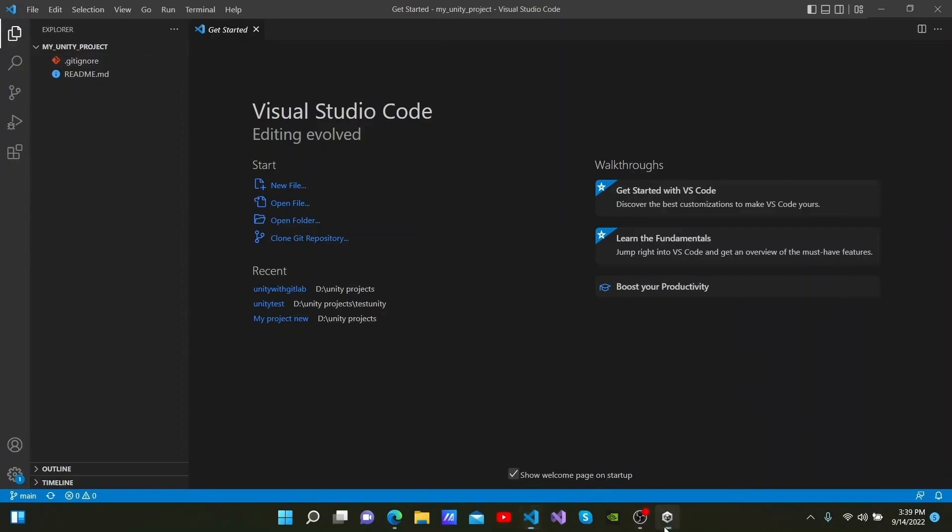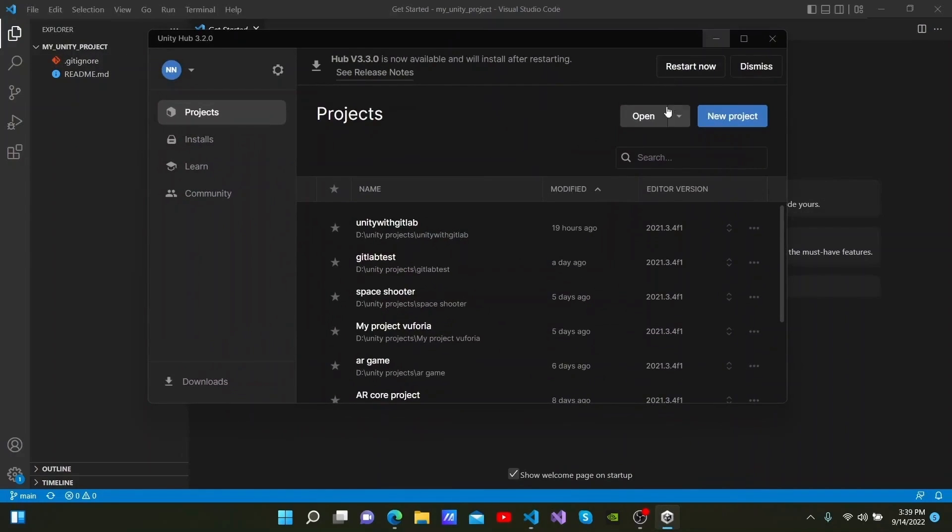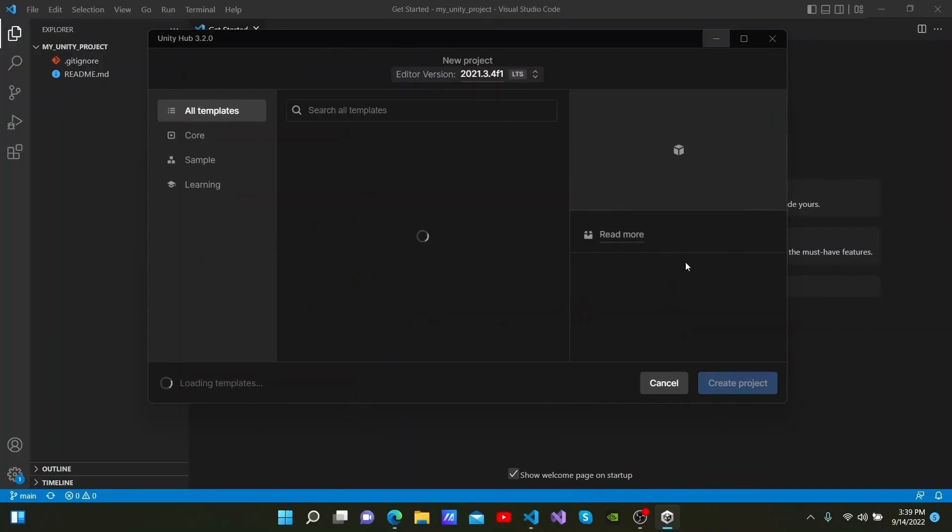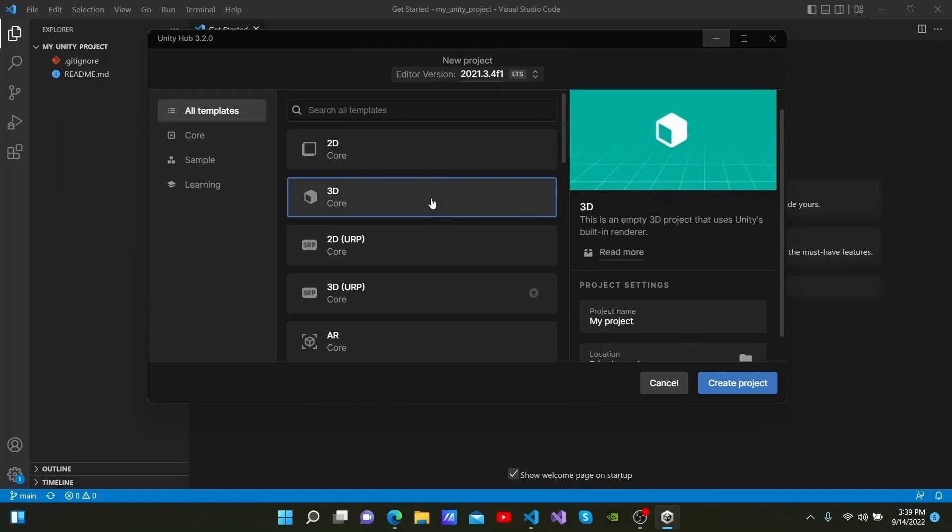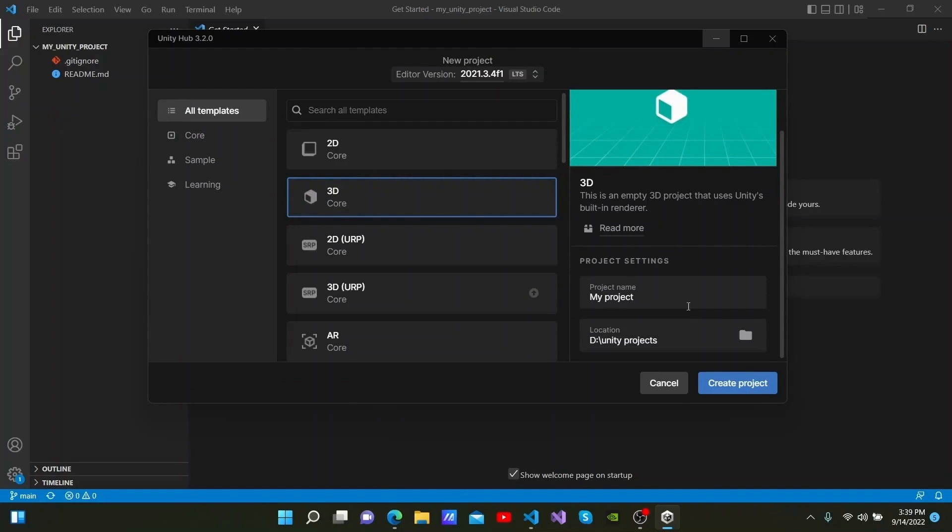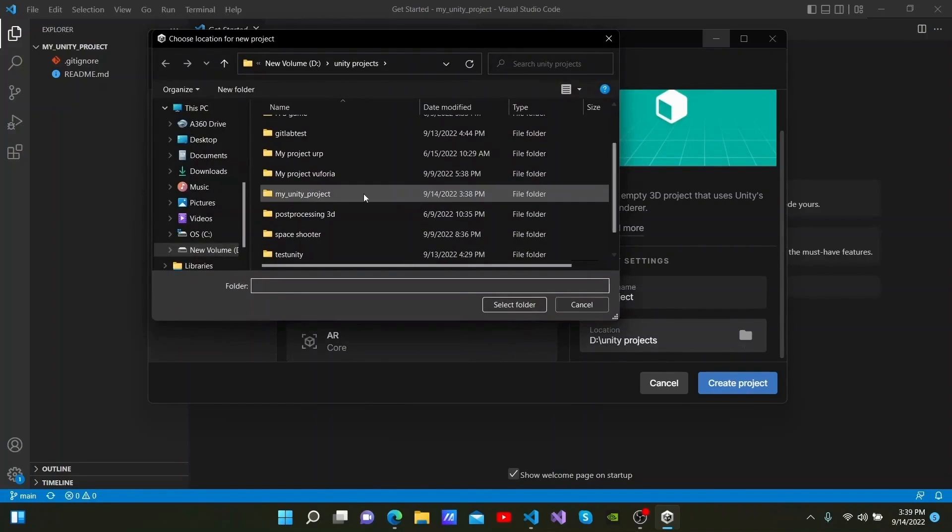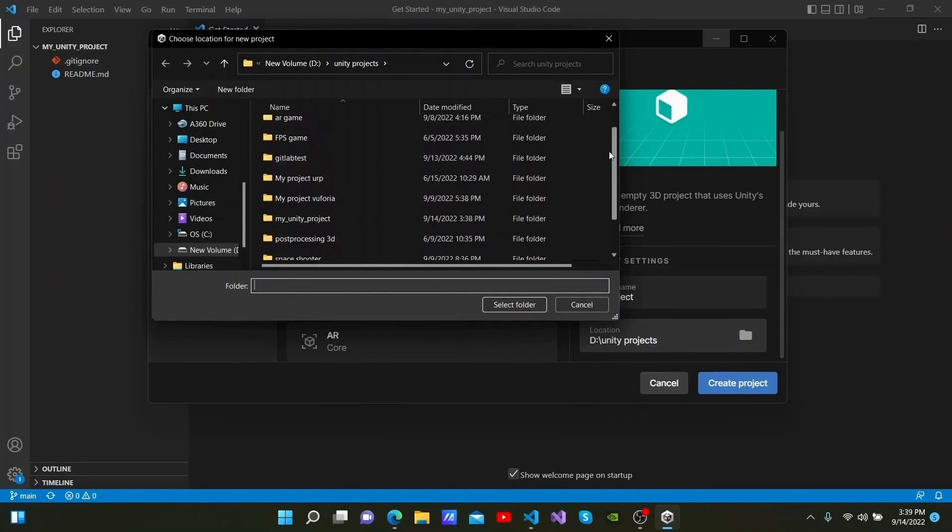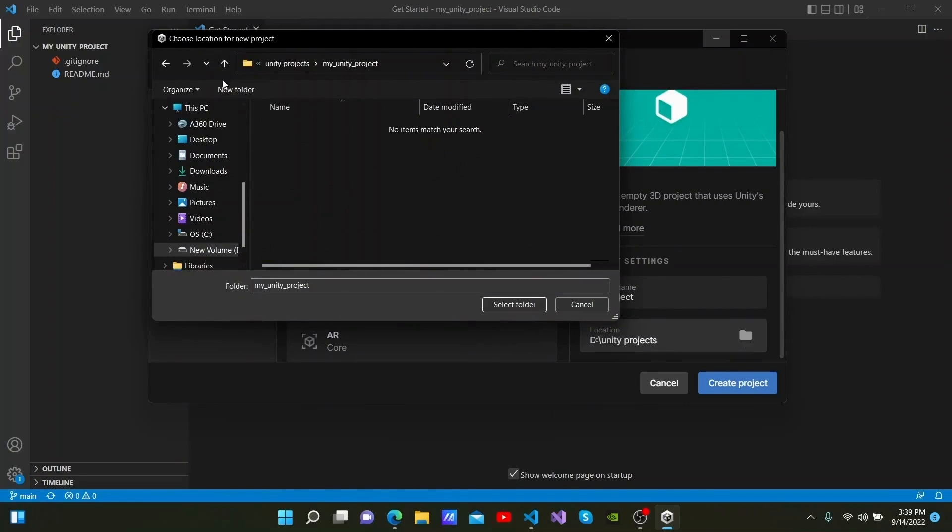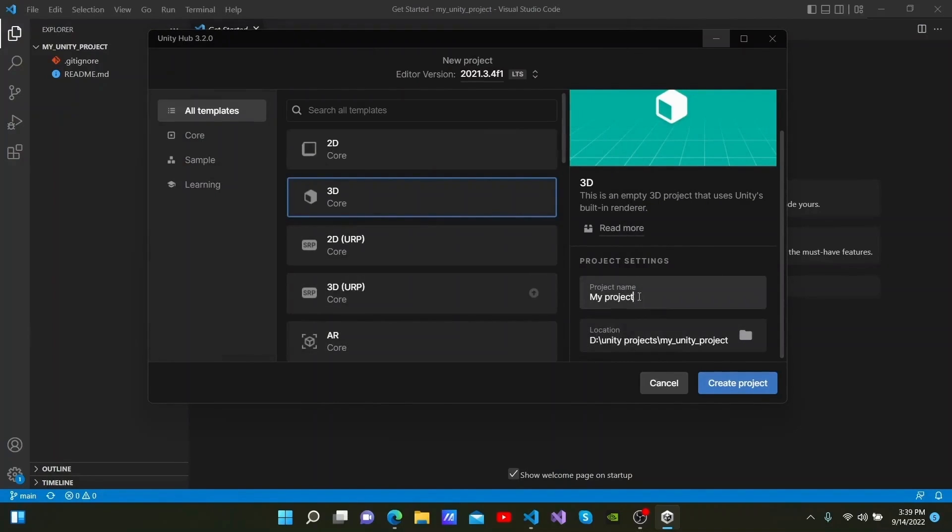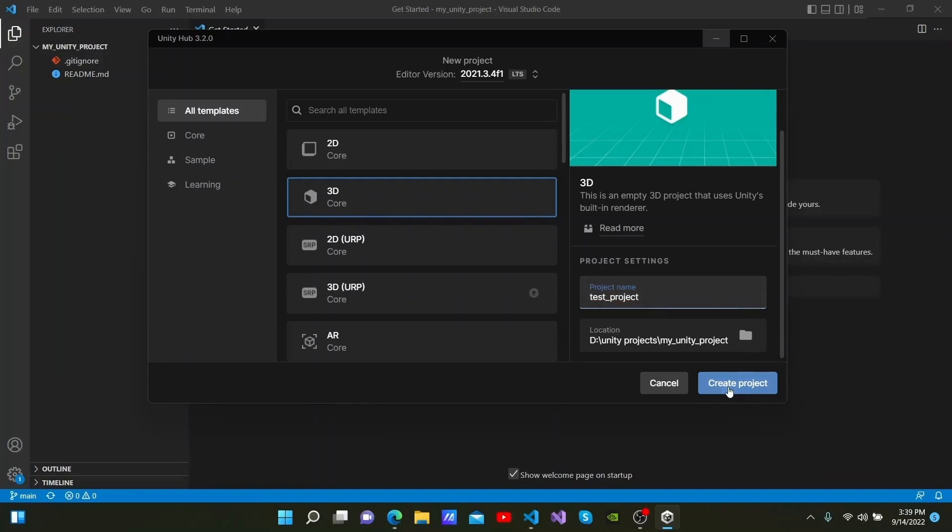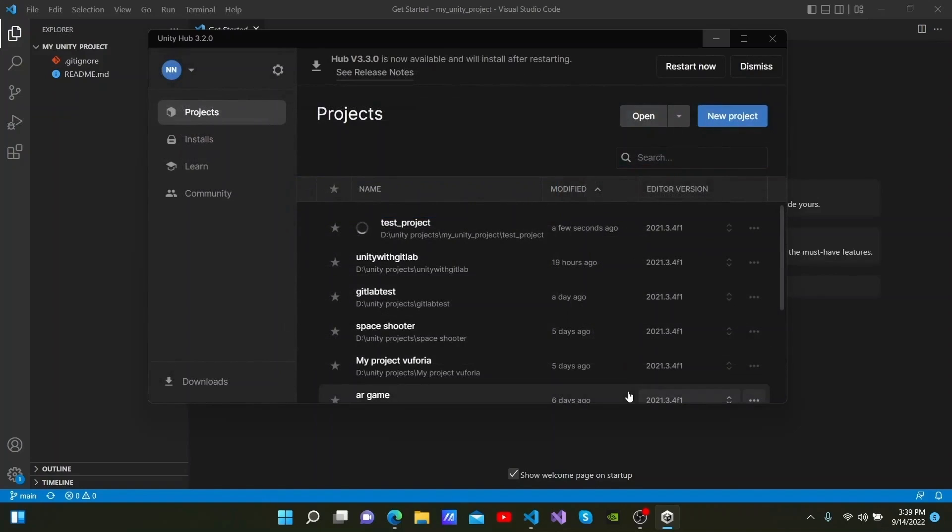I will now go back to Unity and click Create New Project. I will be creating a 3D project and provide the folder path as the same location that the repository was cloned. I will click Select Folder here. I will rename it to Test Project here and click Create Project. The project has now been created.